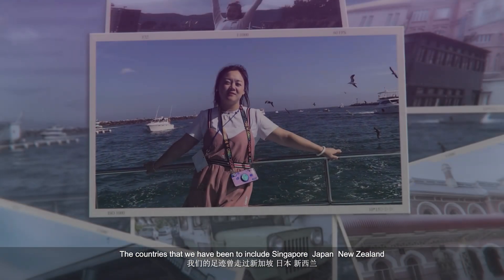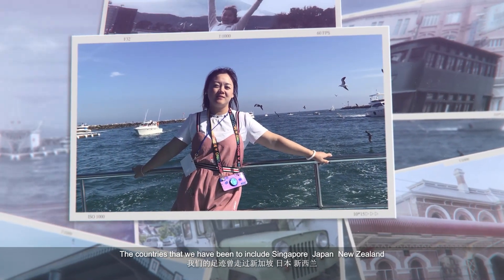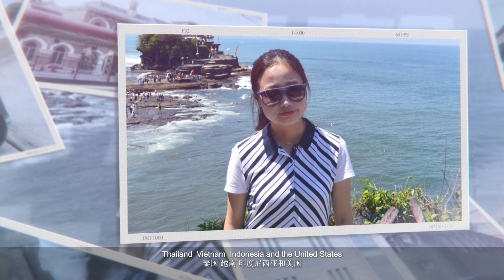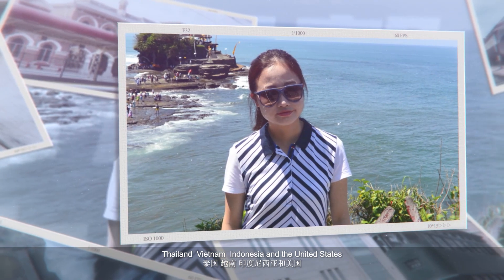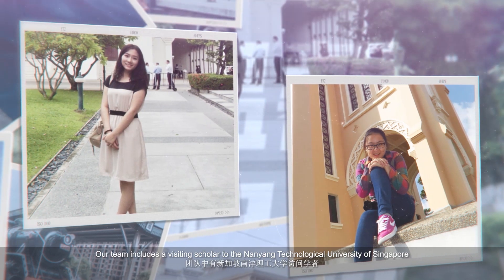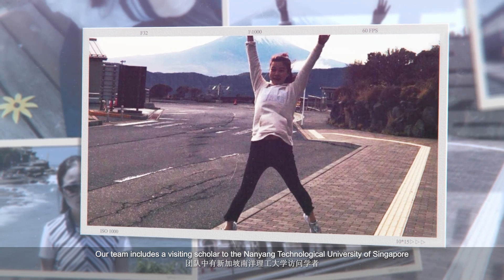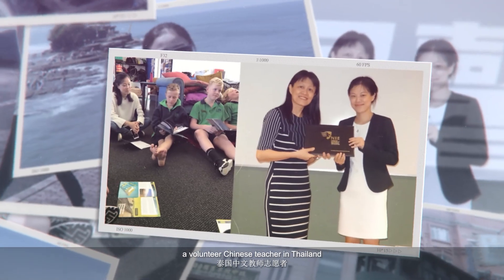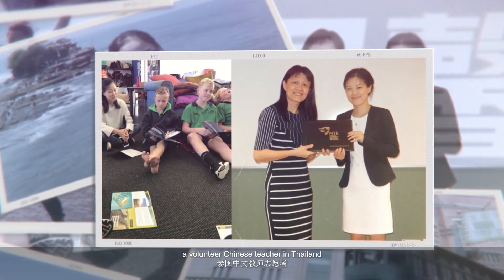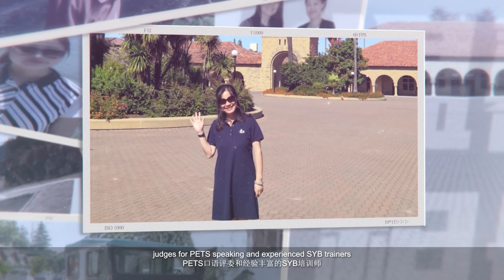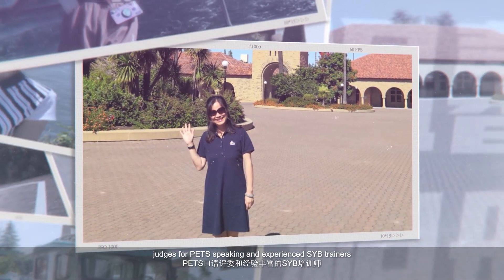We all have international study or travel experience. The countries that we have been to include Singapore, Japan, New Zealand, Thailand, Vietnam, Indonesia, and the United States. Our team includes a visiting scholar to the Nanyang Technological University of Singapore, a volunteer Chinese teacher in Thailand, judges for PET speaking, and experienced SYB trainers.